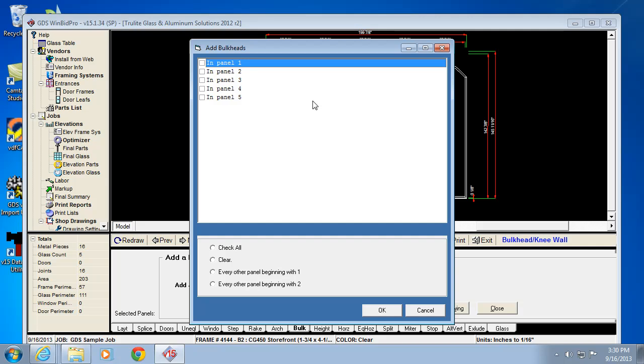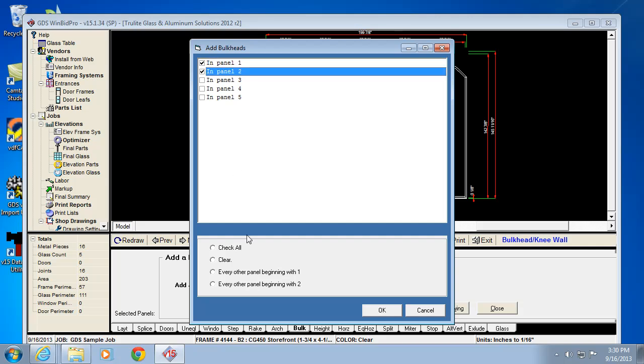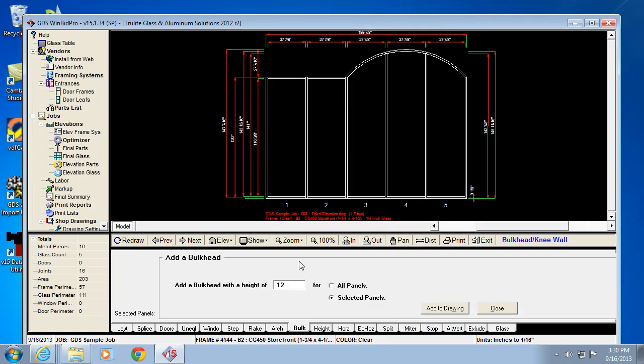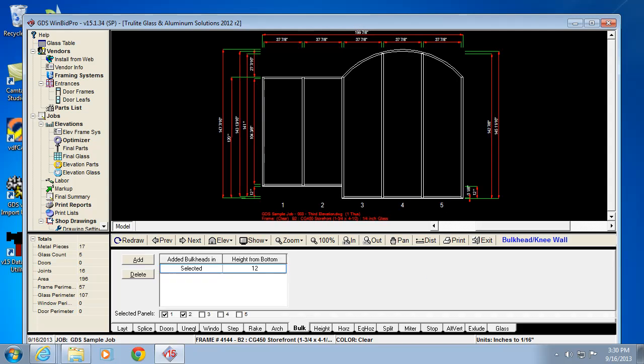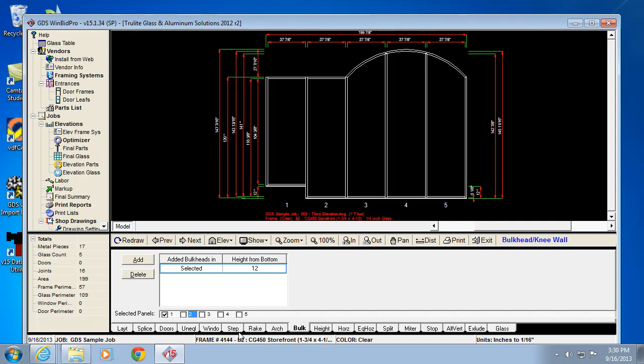It depends on if you're working with net frame size or opening size. In this case, I'm just going to say I want the bulkhead to come into panel 1 and 2 at 12 inches. I selected panels 1 and 2, and there's that little step up in the bulkhead.